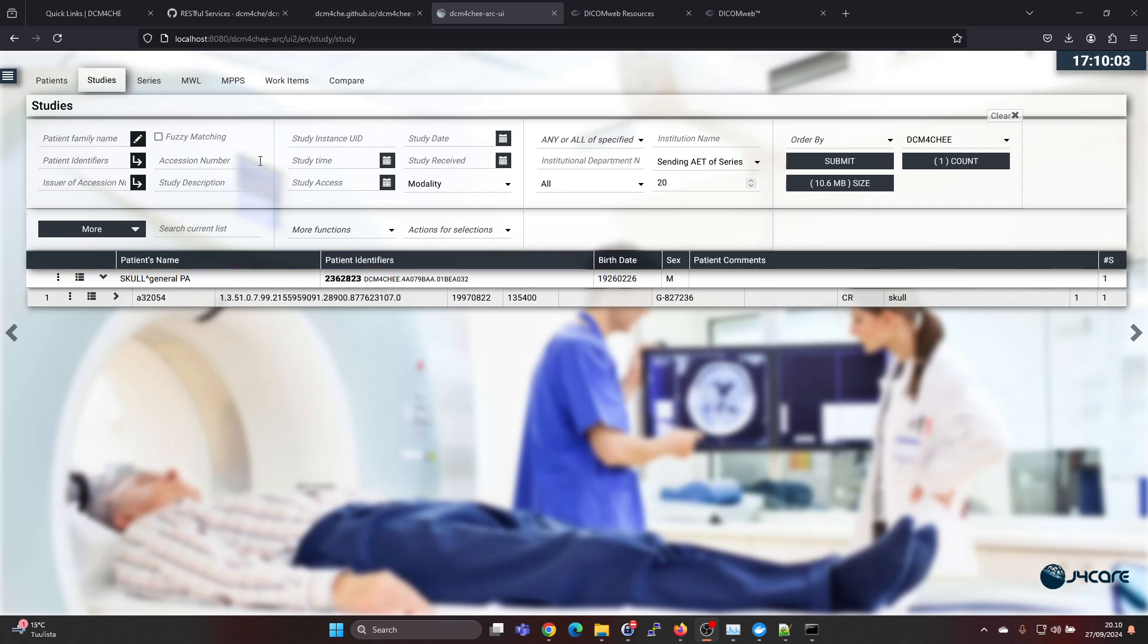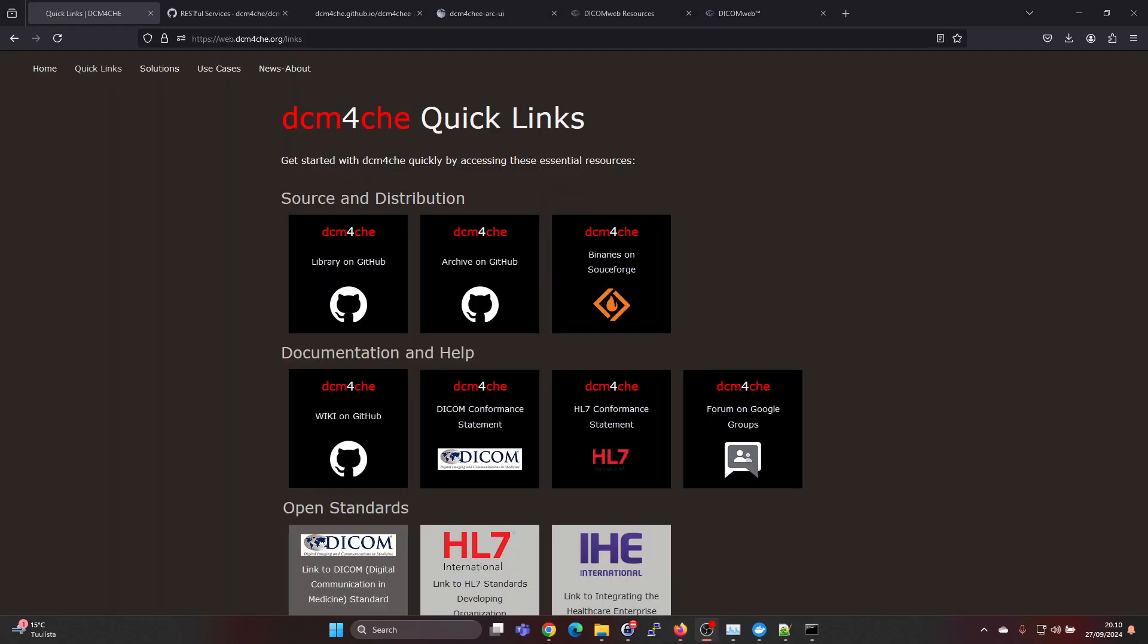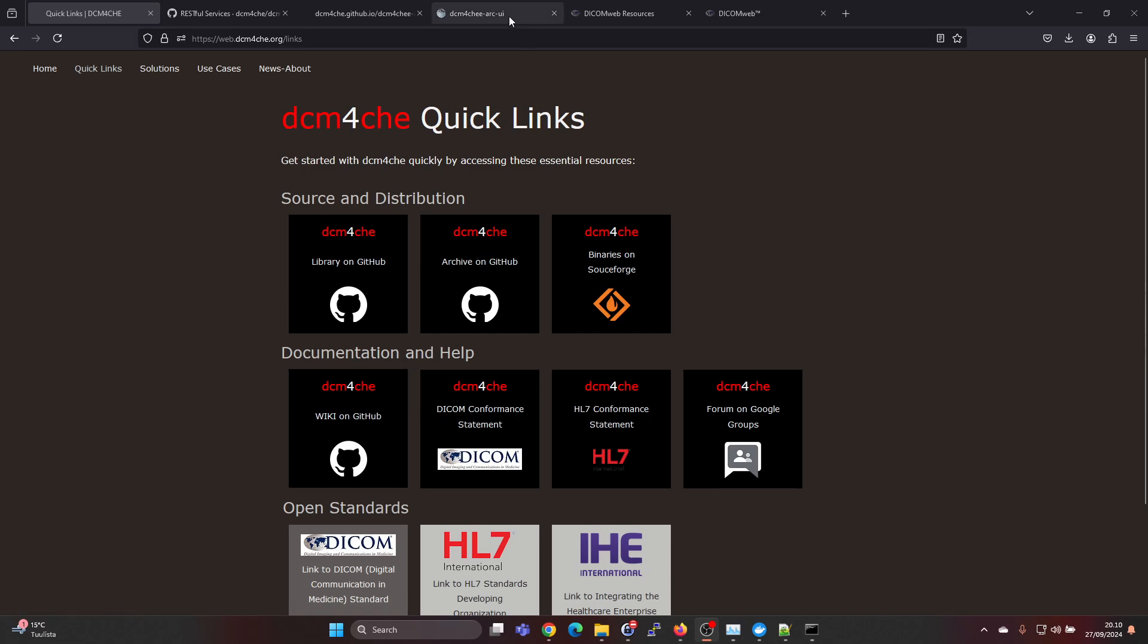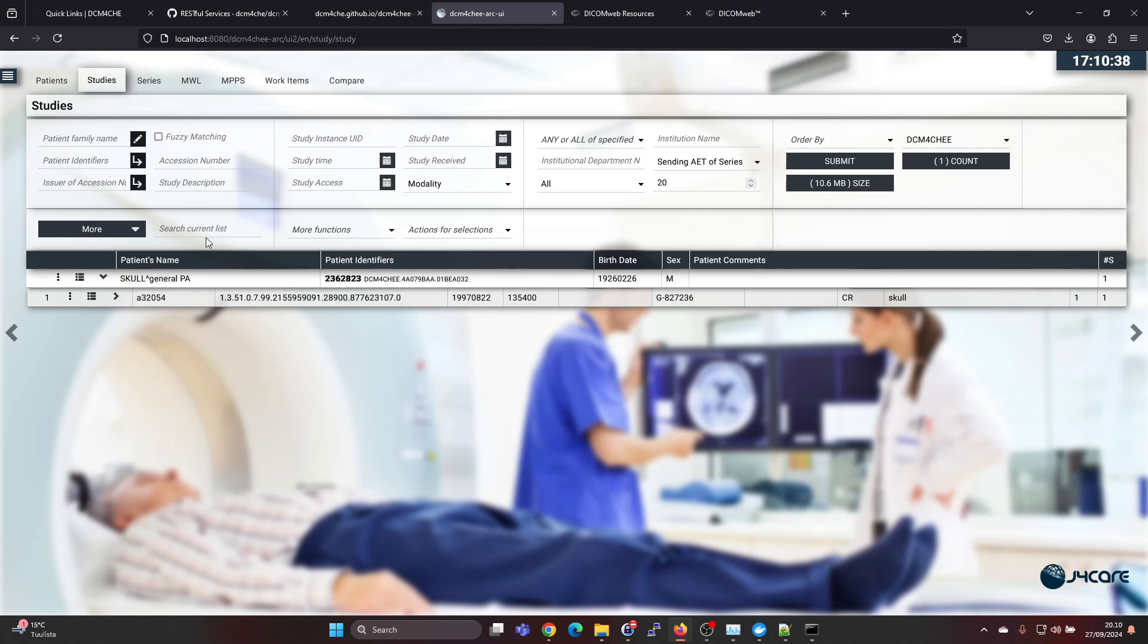A good option for this is the Dicom4ChE archive 5. This is an open source Dicom archive or PACS or VNA, whatever you want to call it, and it has very good capabilities. If you want to install this for testing, check out the link in the video description for my video on getting it installed.